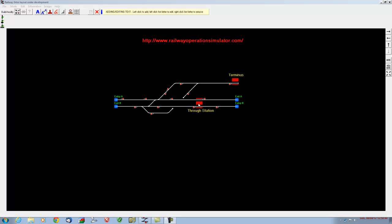We've also got a through station — you can see all the tunnels, the signals, etc.